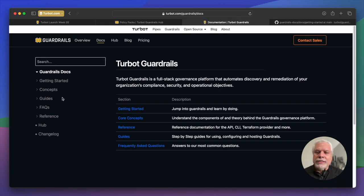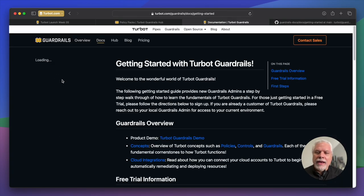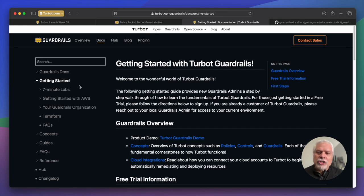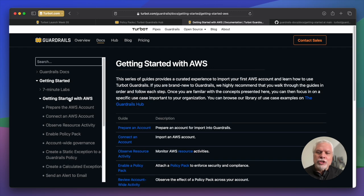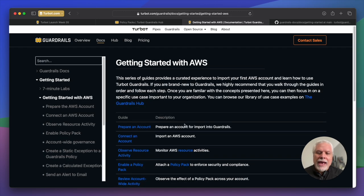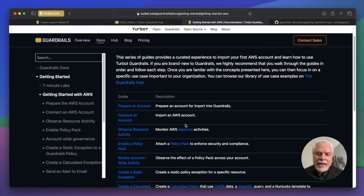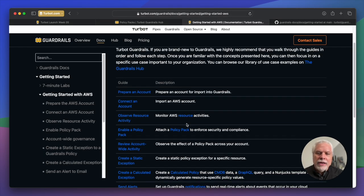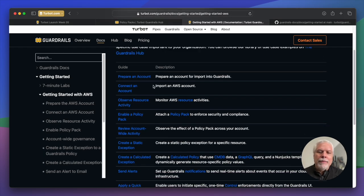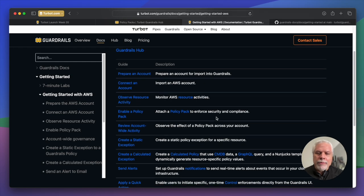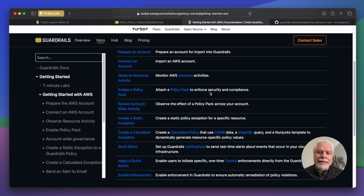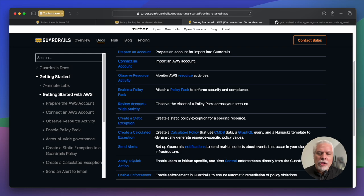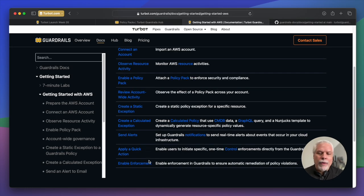So let's dive into what some of those guides look like. Under the getting started guides, we have this new section getting started with AWS, and it has 10 new guides, everything from importing your AWS account, enabling your first policy pack, creating exceptions, creating calculated policies, sending alerts, applying quick actions, and even enabling enforcement.